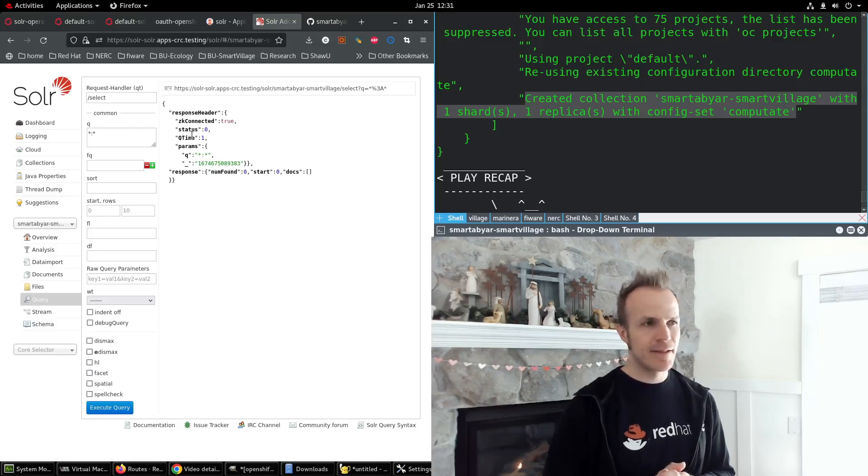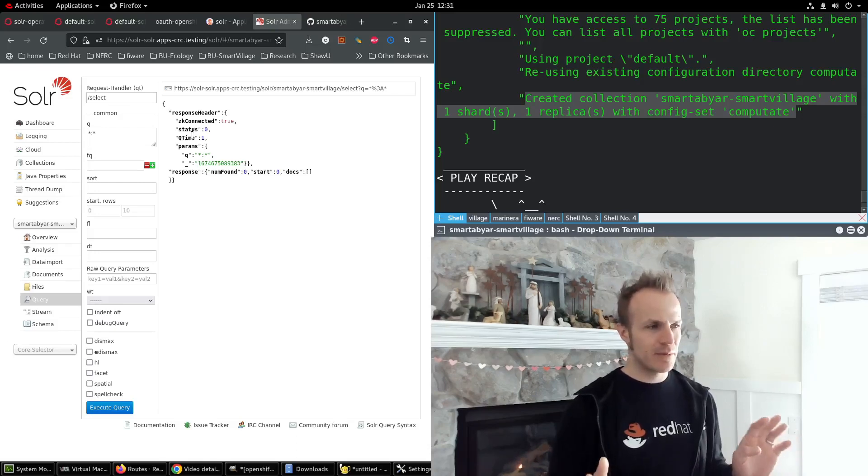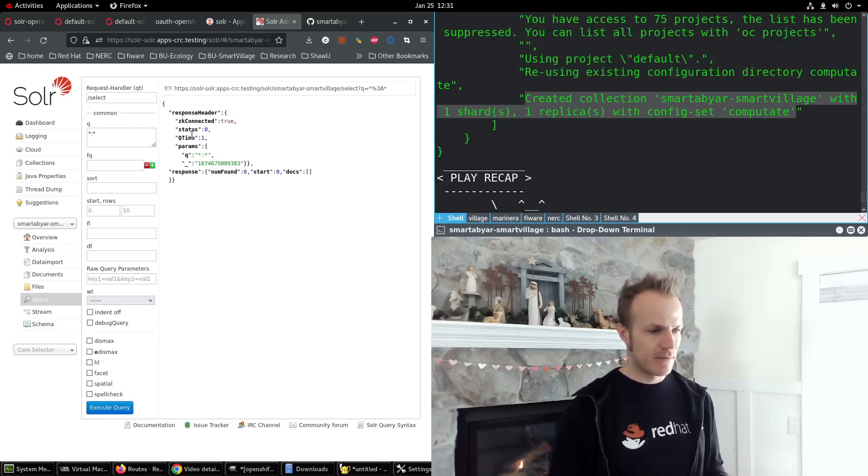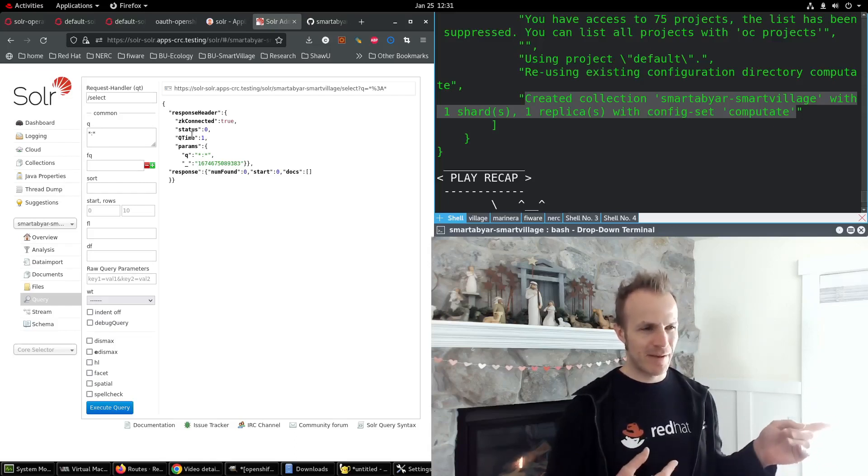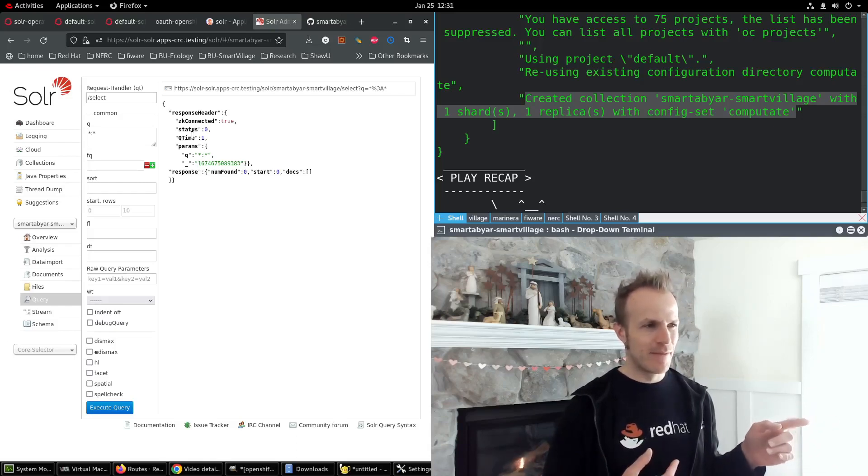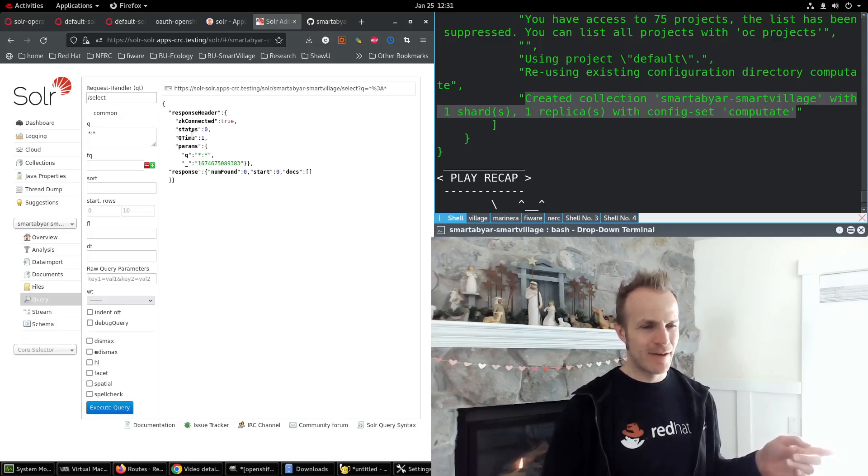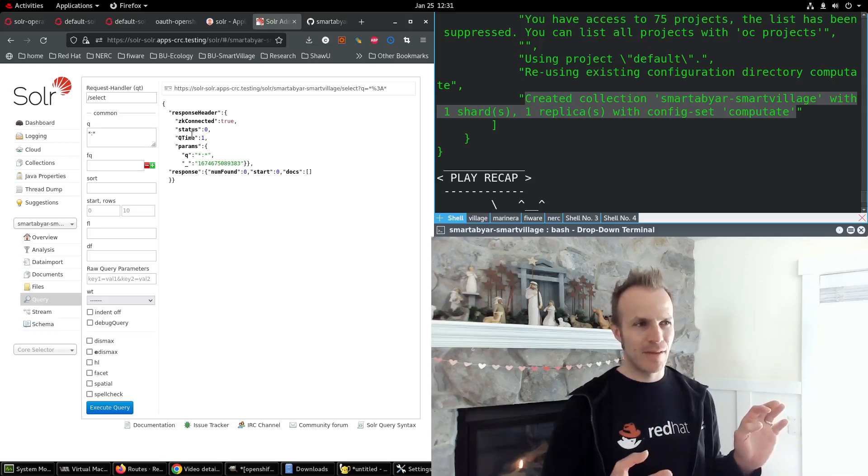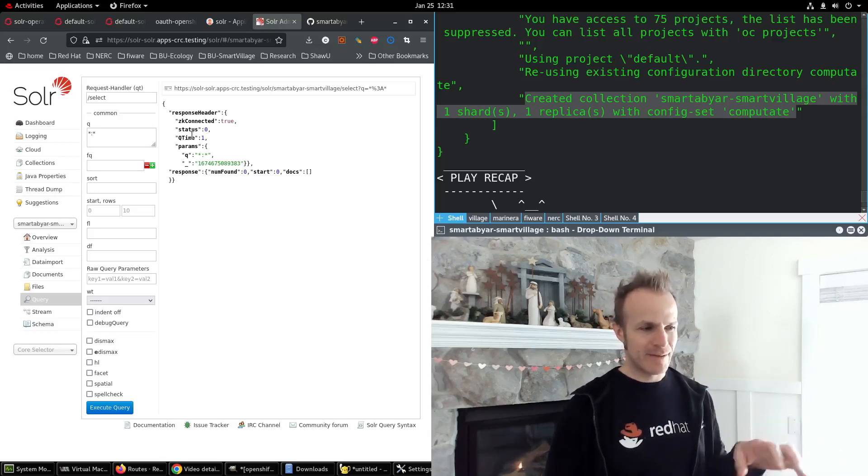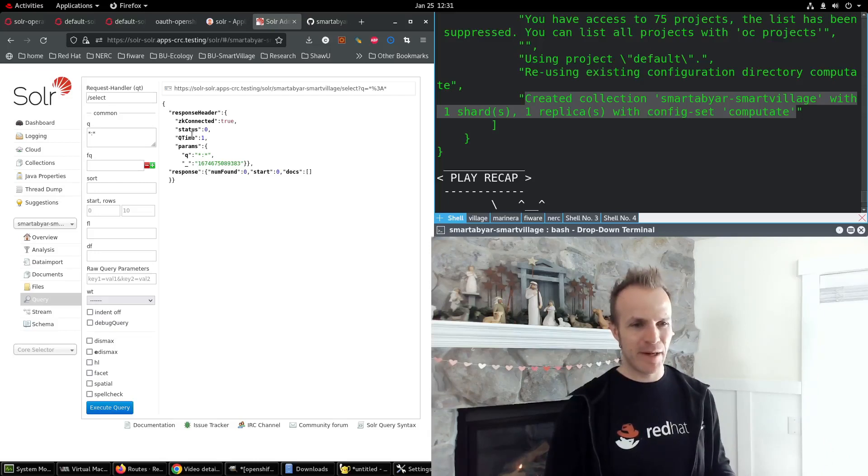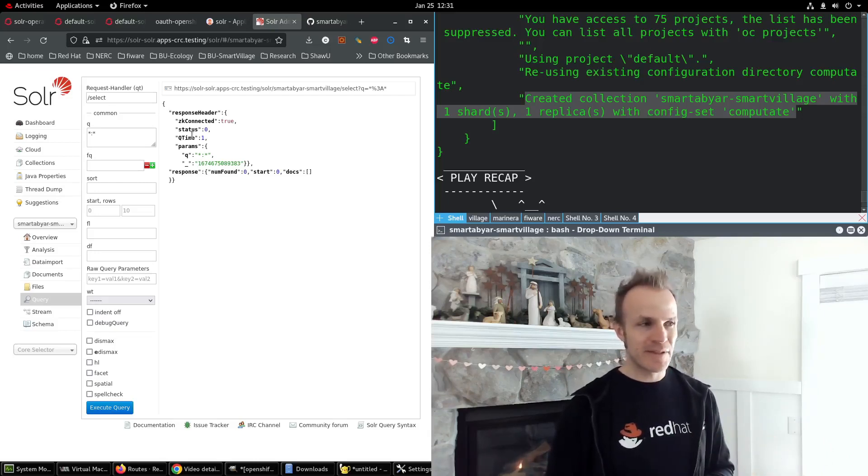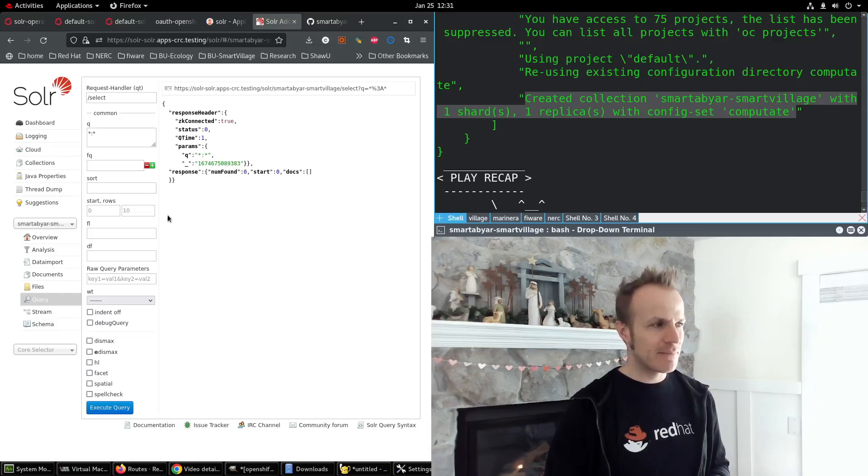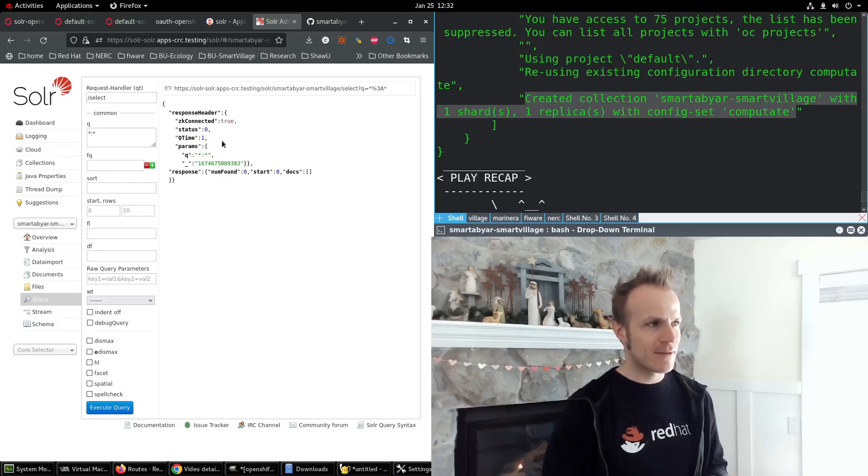And this collection will persist between restarting the pods, which is actually an improvement I made from the last video where the storage was ephemeral and disappeared if the pod was deleted, which is a problem. So I got it working with a persistent volume claim so that this data stays around.